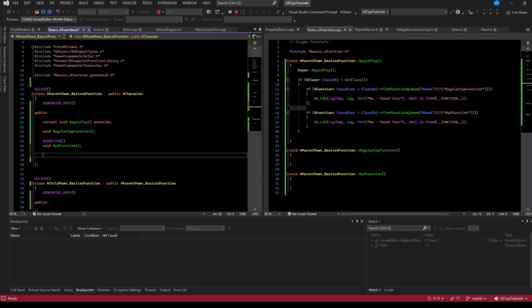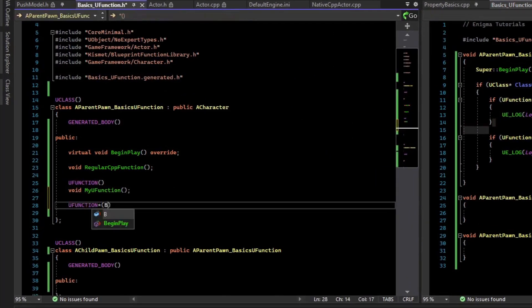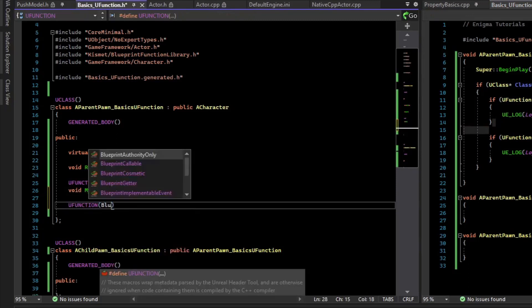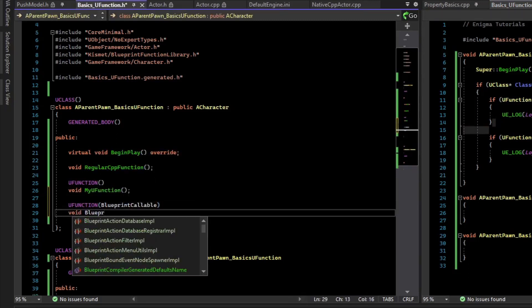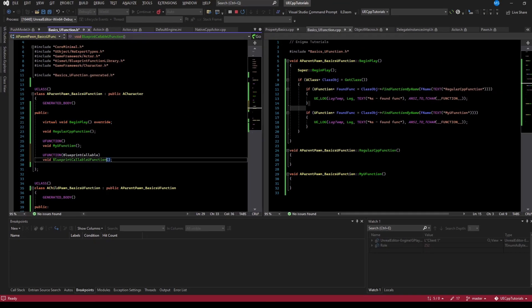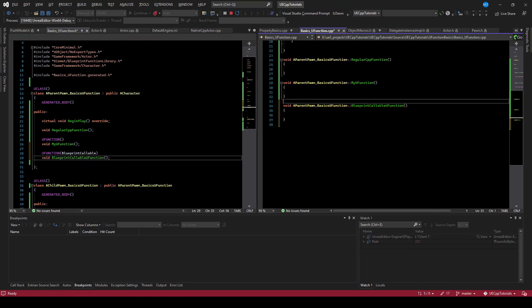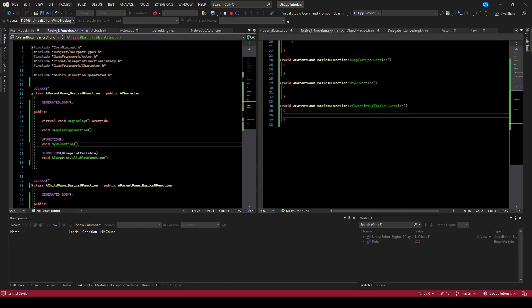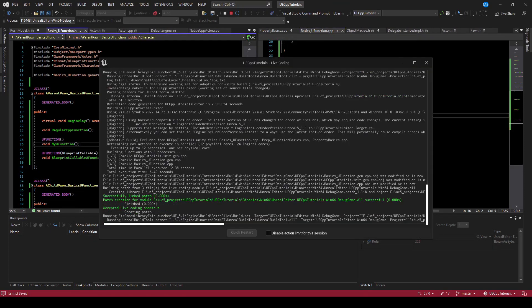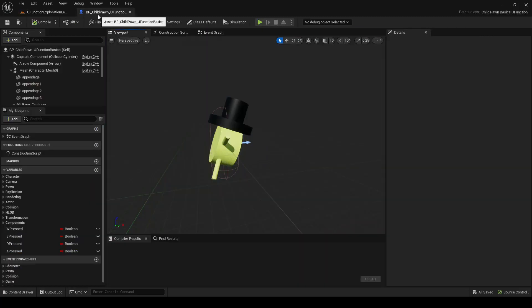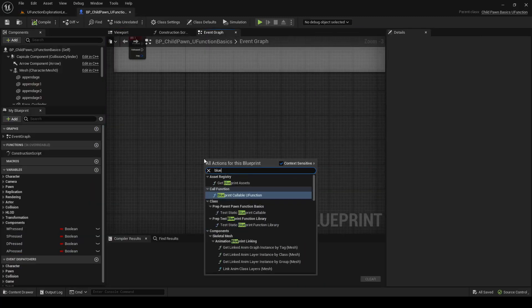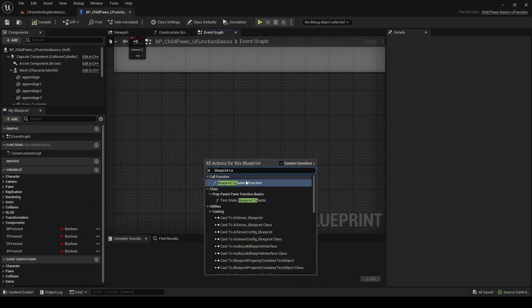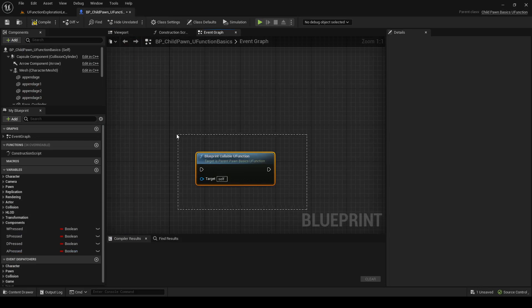One of the things you'll do more often is actually define a uFunction that is BlueprintCallable. What this lets you do is in Blueprint call this function. So if we compile this, we can open up the pawn and call the function, the BlueprintCallable function. Now we've exposed this to Blueprint.